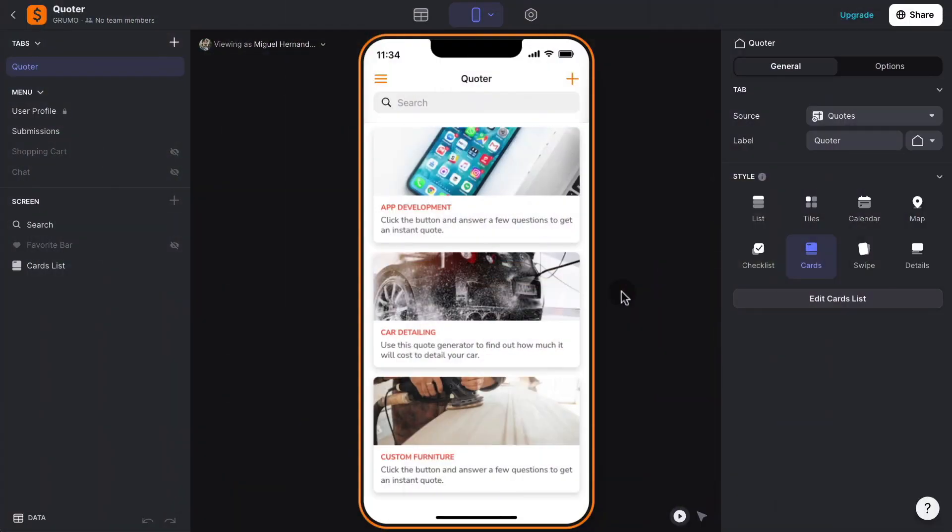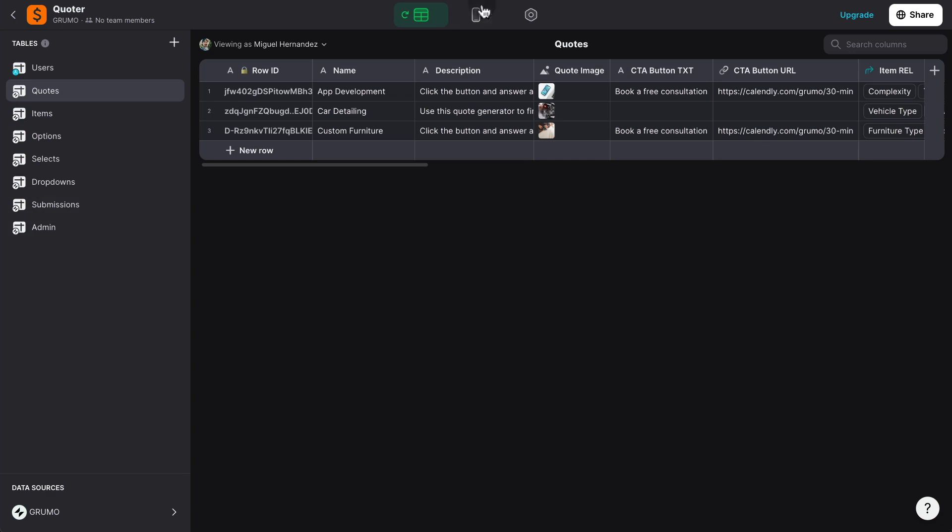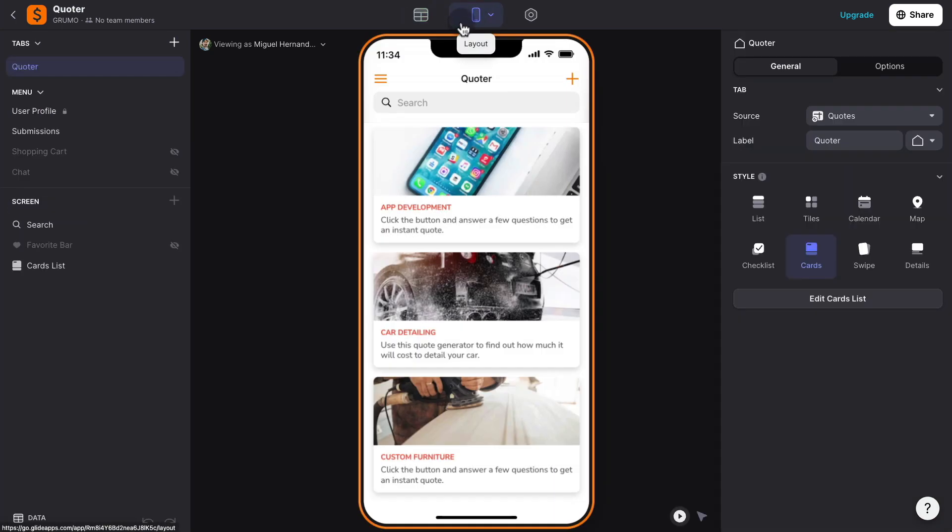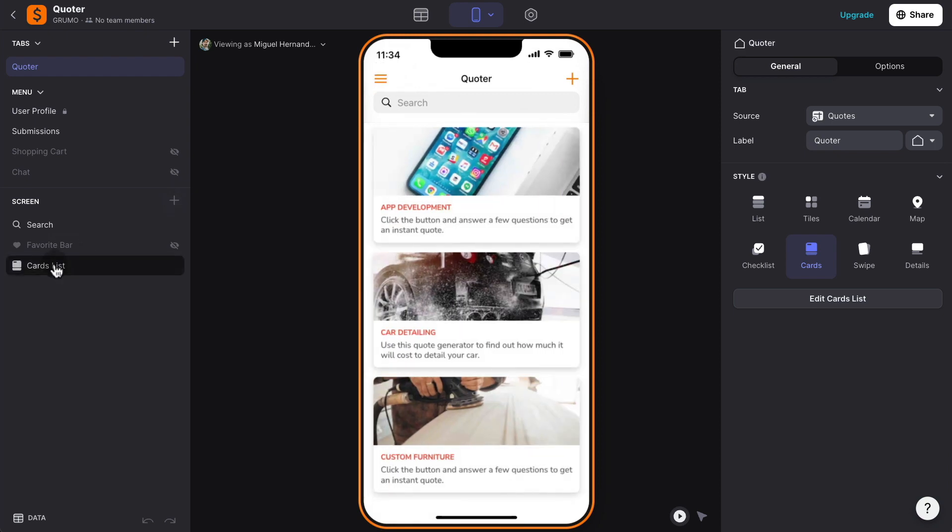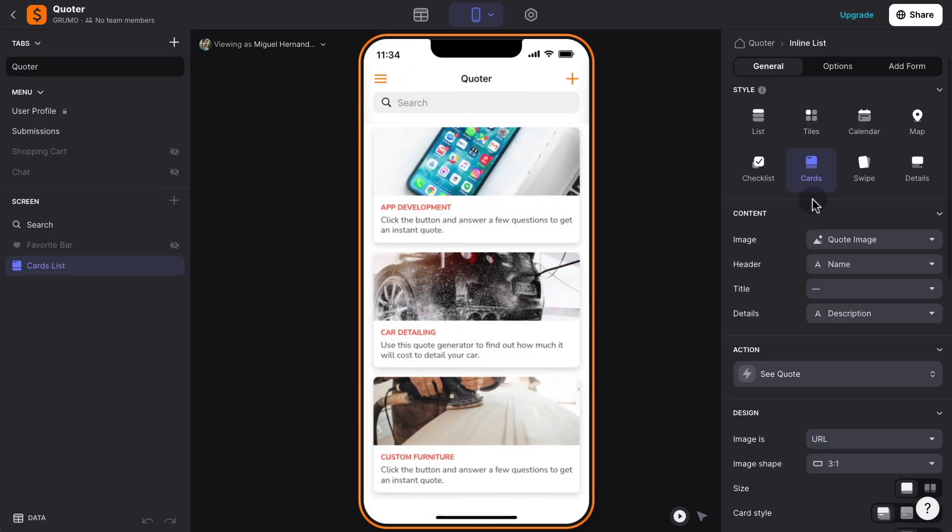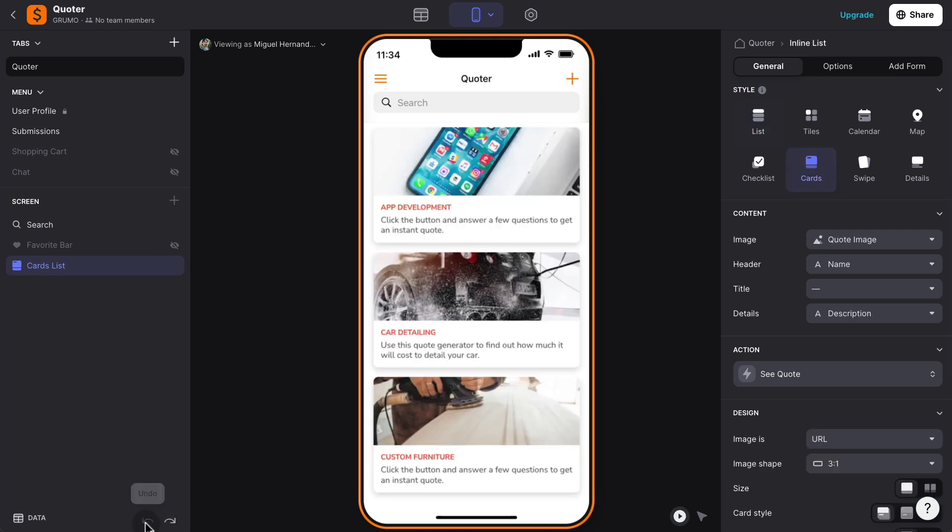All right, so we're inside the Glide app editor. This is where the app was originally created, and when you get a copy of the template, you'll be able to see exactly what I'm seeing here, and you'll be able to modify all the logic. You'll be able to see that there is a place where all the data is stored. It looks kind of like a spreadsheet with a bunch of different tables, and then you have the layout area where you can modify the look of your quoting app. So let's say I want to change from the cards view to a list view, and you can see how by clicking a button, I can completely change the look of the app.